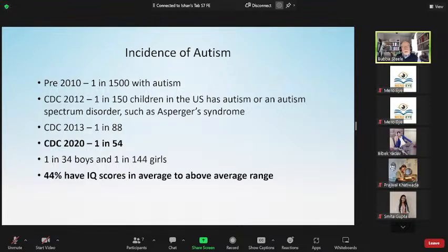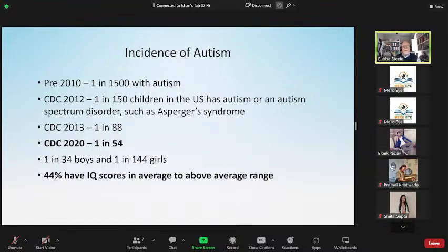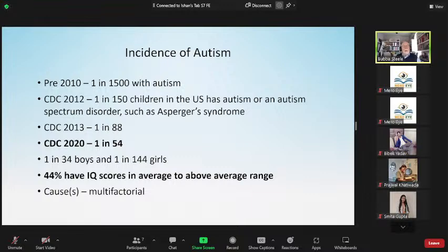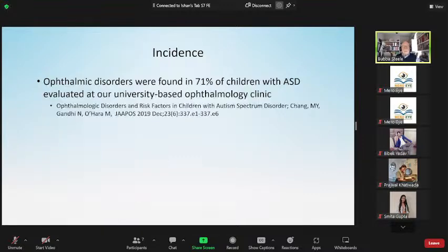It's one in 34 boys and one in 144 girls, so it's more prevalent in boys. But 44% of these kids have IQ scores in the average to above-average range. These kids are not necessarily loud and boisterous or toe-walking and hand-flapping — they may look very typical when you bring them into the exam room, but they are very atypical. The causes are multifactorial; people keep trying to pin one particular cause, but there are many.